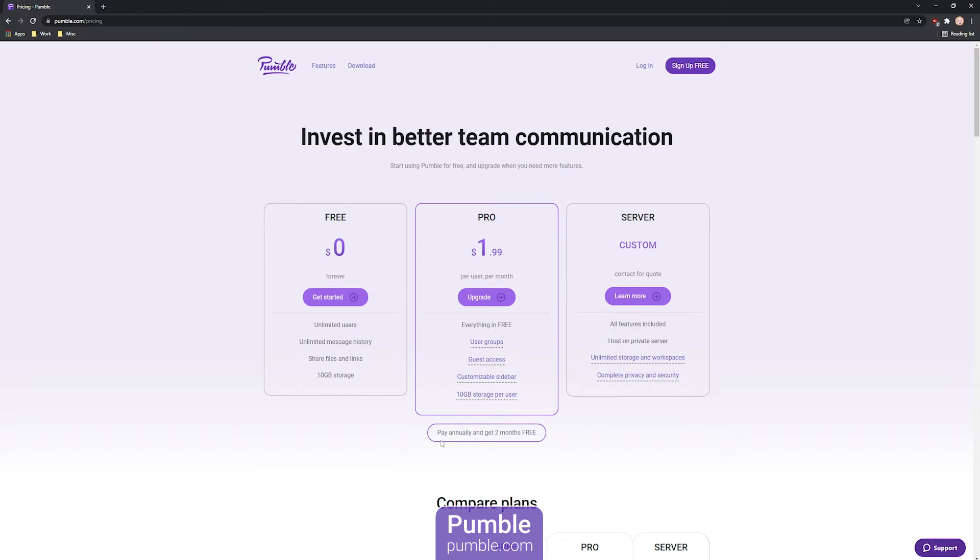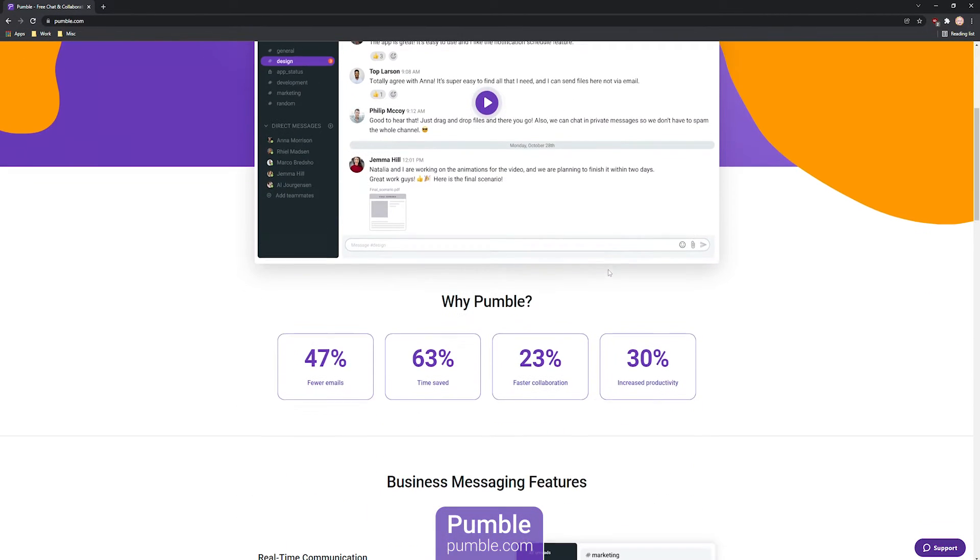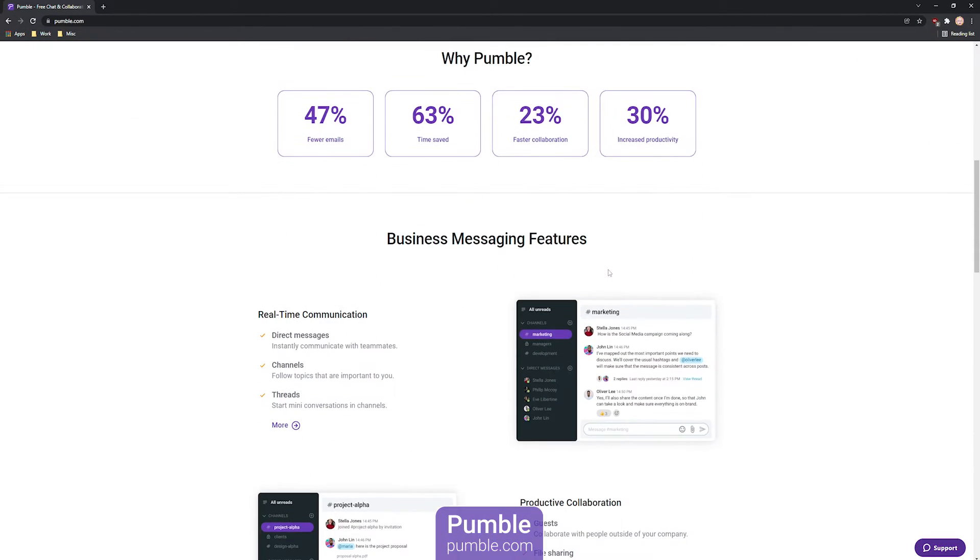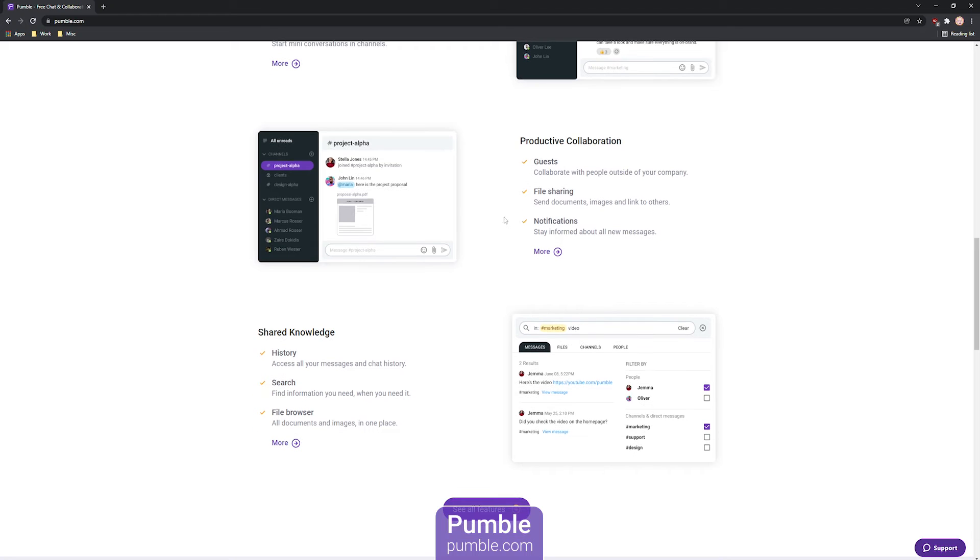Pumble is suitable for teams of all sizes and types from small to large companies and from software development teams to healthcare institutions.